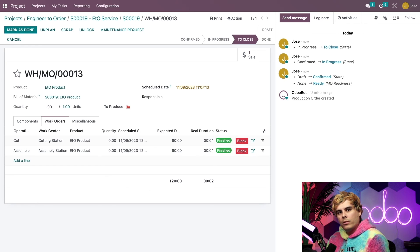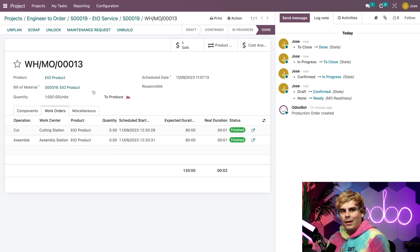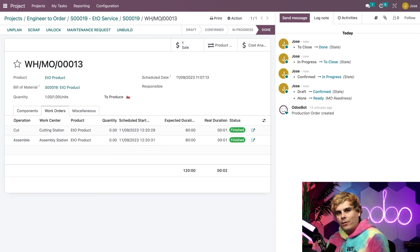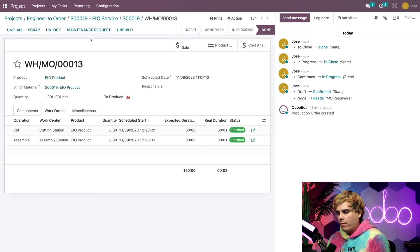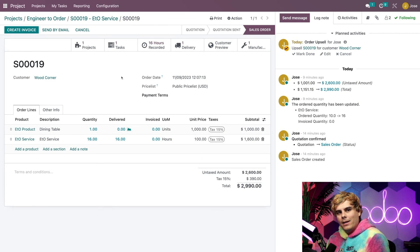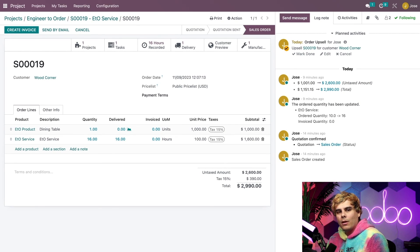With all the work orders completed, I can mark this manufacturing order as done at the top. That confirms that the dining table is completed. Let's go back to our sales order. Now that the dining table has been manufactured, we can ship it out to our customer — however, we still need to invoice them first.